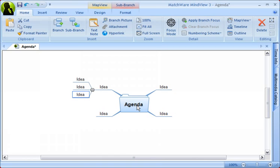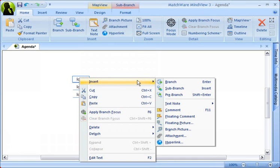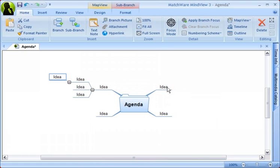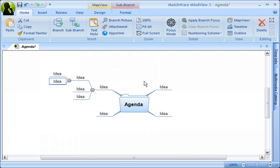If you cannot remember how to insert branches, you can always right-click a branch and insert branches under the Insert menu. Branches can easily be deleted by selecting them and then using the Delete key.